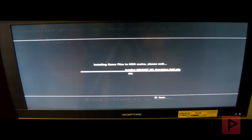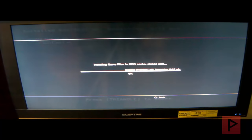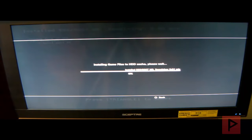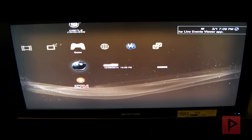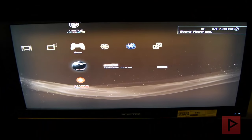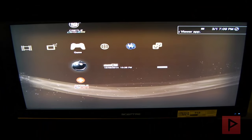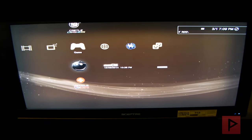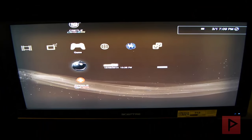Once this process is done we'll be on our way to playing this game. So what I'm going to do is pause the video momentarily. Once this process is done installing the game files to the hard drive cache, then I will resume the video and show you the next steps.